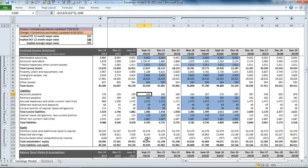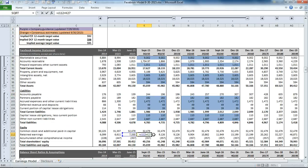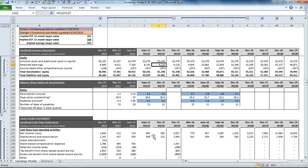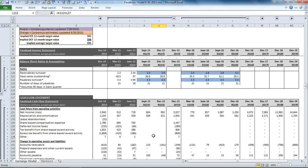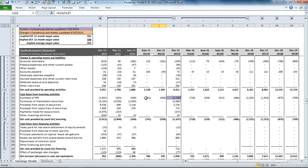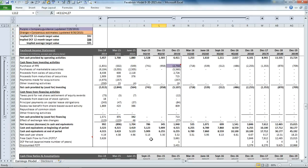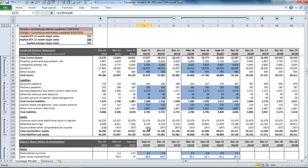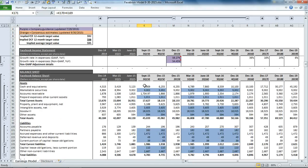The balance sheet is also linked to the income statement through retained earnings, and it's linked to the cash flow statement, because obviously the ending cash balance down here is going to become the starting cash balance up here.